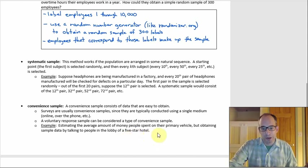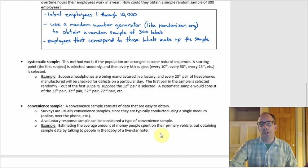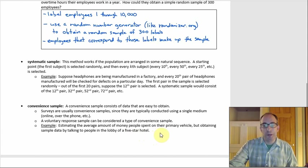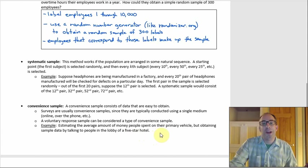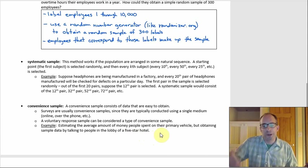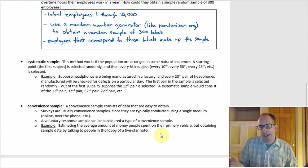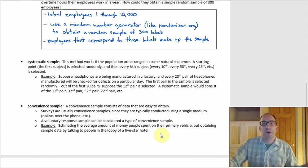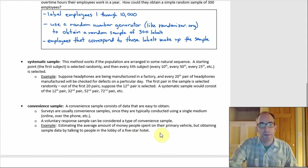With the five-star hotel example, wealthier people would be overrepresented in that sample, and you'd get an estimate for the average that's way too high.